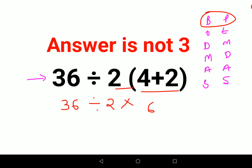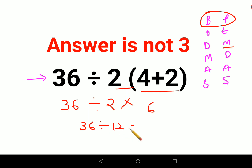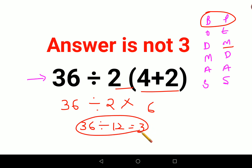Now, people who are following PEMDAS would do multiplication first. So this comes out to be 36 divided by 12, that gets you the answer 3 — which I have already told you is not correct. And people who are doing BODMAS will also get some other answer.